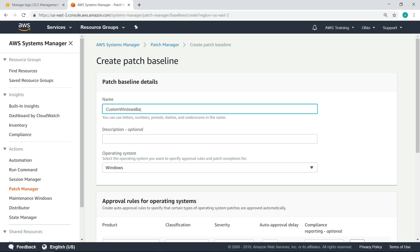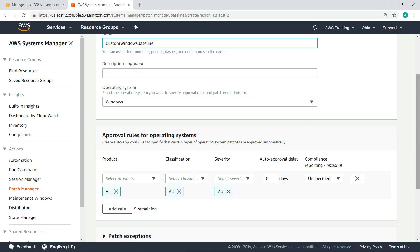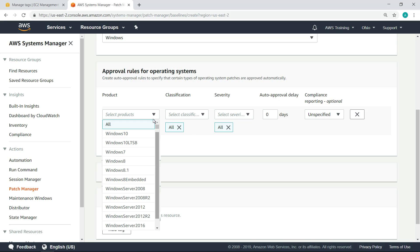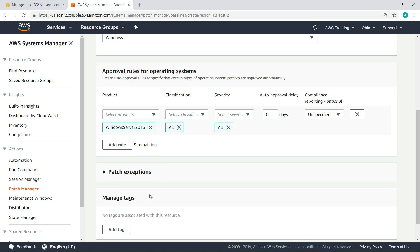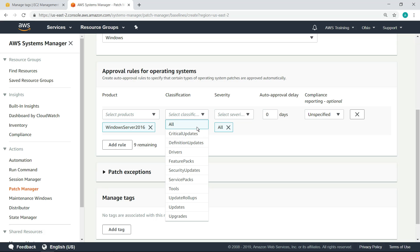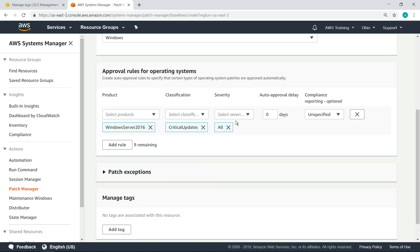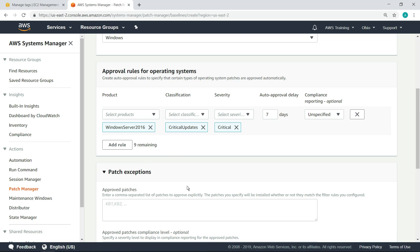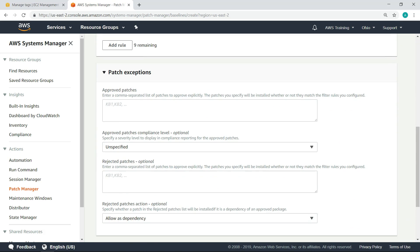First, enter a name for the baseline. Next, create auto-approval rules if you want. You can also add any exceptions to automatically approve or reject individual patches if needed. Now, your custom baseline can be used to patch your managed instances.